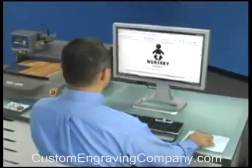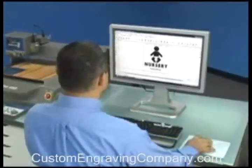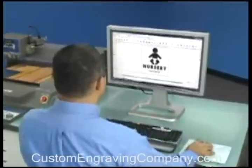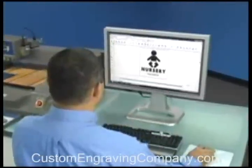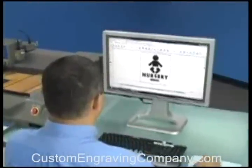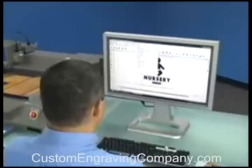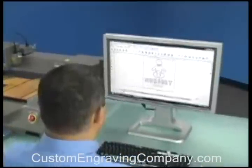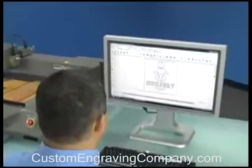Once you've installed your software and connected your EGX engraver to the computer, you're ready to begin working. The entire production process can be completed in minutes.